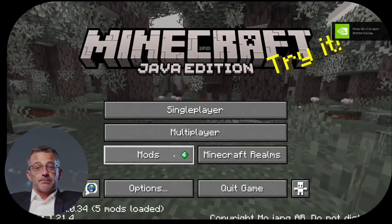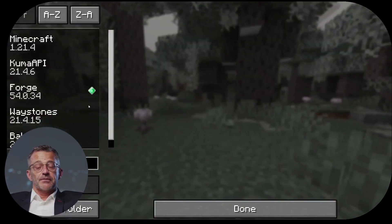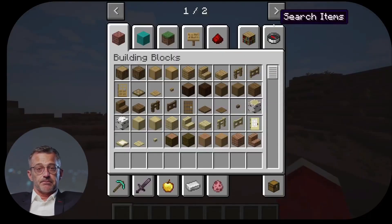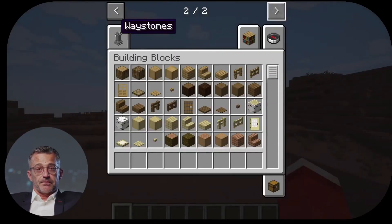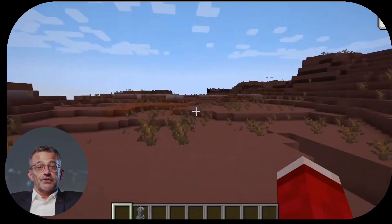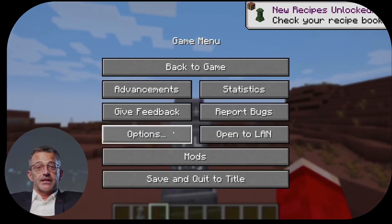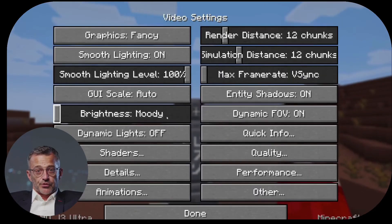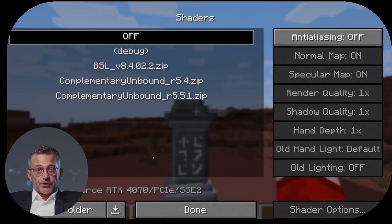If I press Mods, you can see the mods here. So if I open my inventory, we can use the arrows to see that I've installed Waystones. If I pause the game, click on Options, then Video Settings, and finally Shaders.